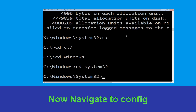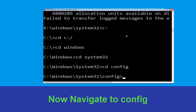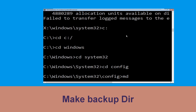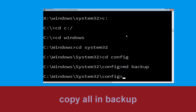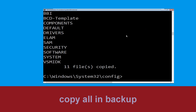Now type cd config and press Enter to execute this command. Now type md backup and hit Enter. Now type copy *.* backup and hit Enter to execute the command.